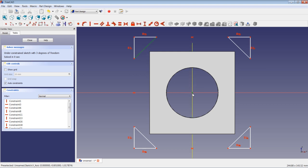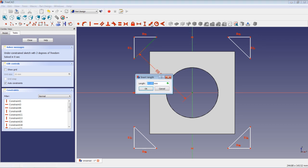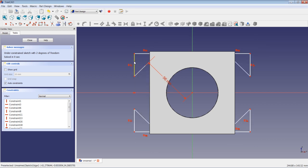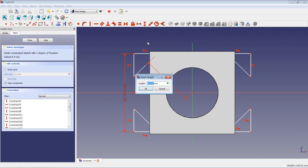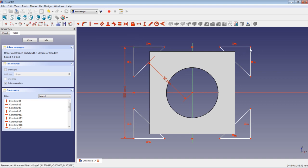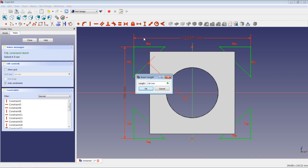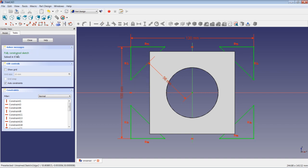Now I am going to set a distance between the origin and this line — the distance should be 56 mm. I highlight these two points and apply a vertical distance of 100 mm. Then I apply a horizontal distance between these two points of 130 mm. The sketch is now fully constrained. Let's close it.